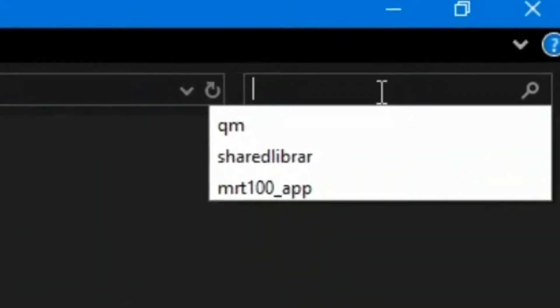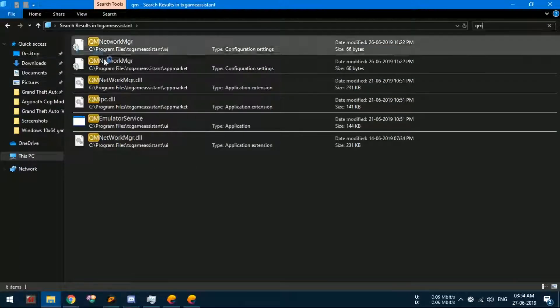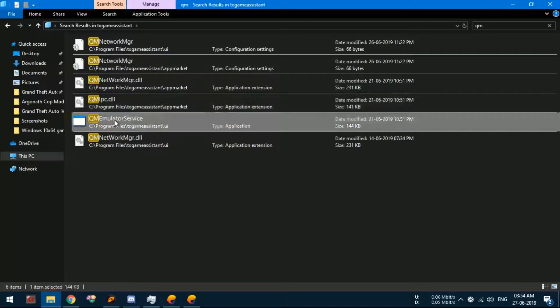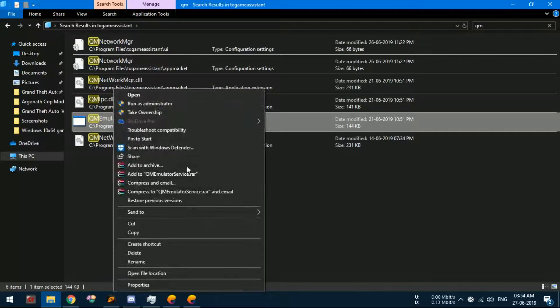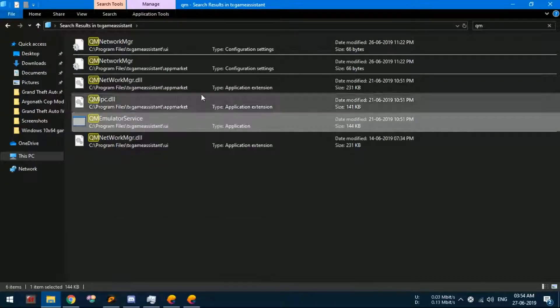Search for the file named QM emulator service. In the search results, you will find an application which you will have to cut and paste it in the root folder.